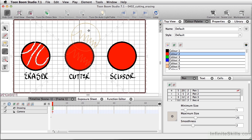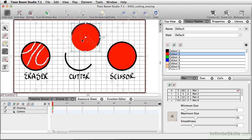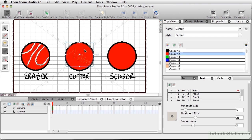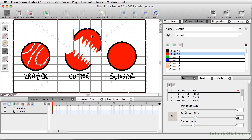Holding down my Command key gives me my selection tool temporarily, so I can click and move this to a different area. It looks like I grabbed a little more — the other part of the fill. Let me undo that with Command Z. I'll hold the Command key to get my selection tool, click once in the camera view to deselect everything, then click and drag that top half and move it away. That's working with the cutter tool.